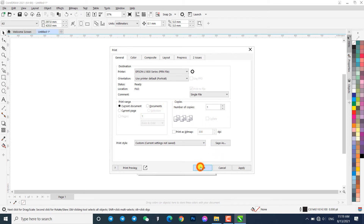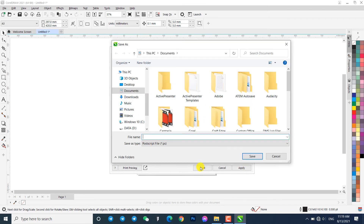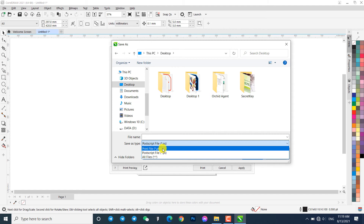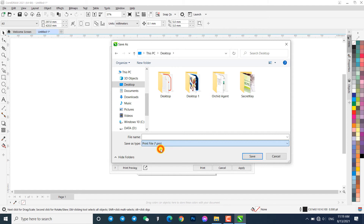Click Print. Choose any destination folder where you want to store the generated PRN file. In the Save As Type drop-down, choose print file with .prn as the file extension.